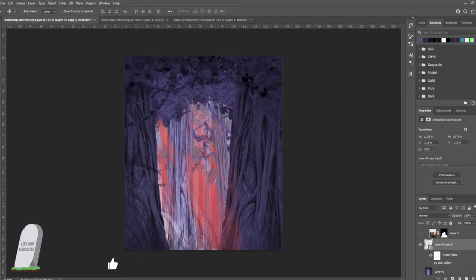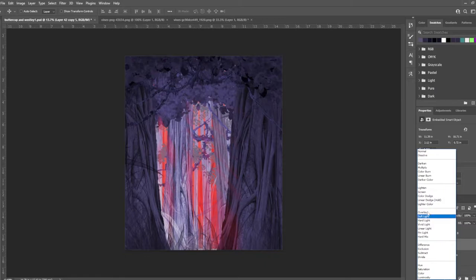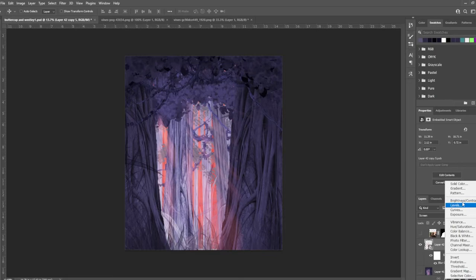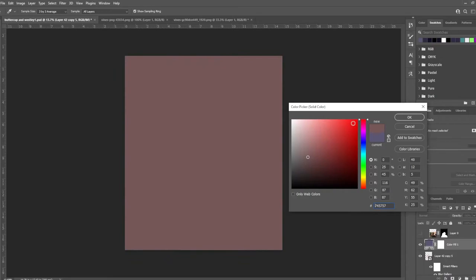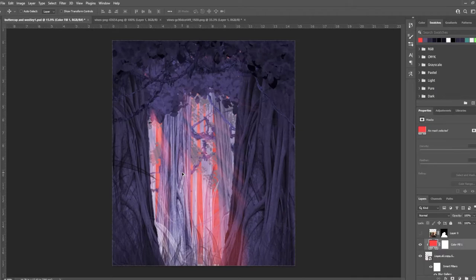I turn that to screen because I want the light rays to actually change the color of the trees as they hit them. And screen will lighten things as it goes over it. Then I do a solid color adjustment layer. And I clip that to the layer below it. Just to make it a little bit more red.